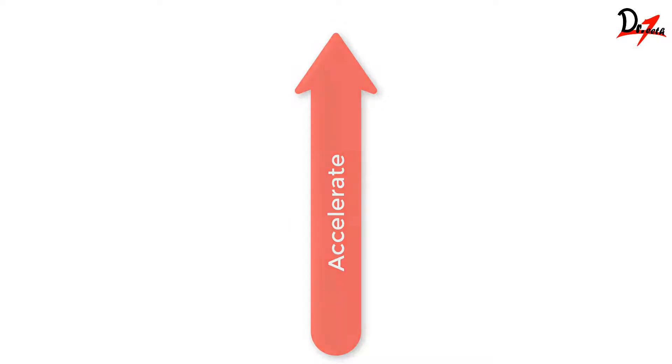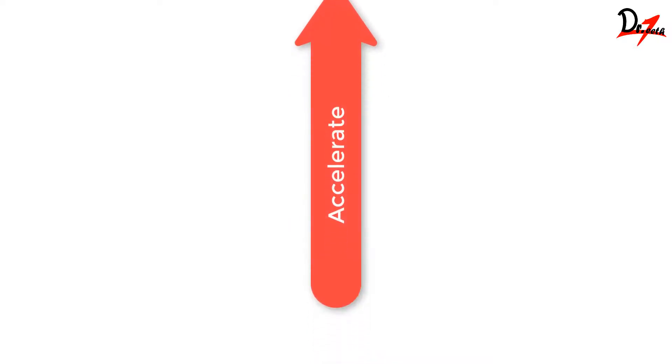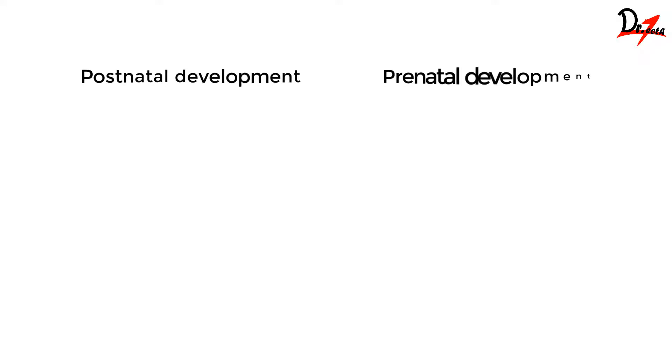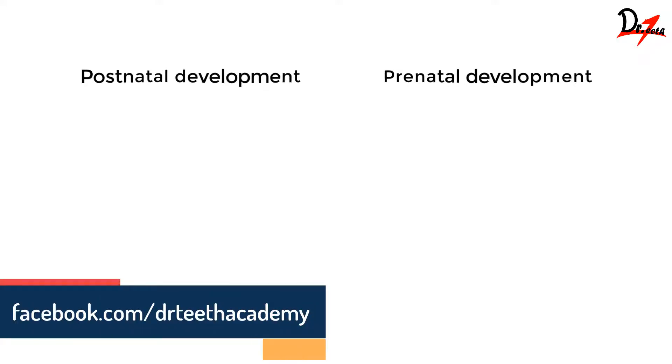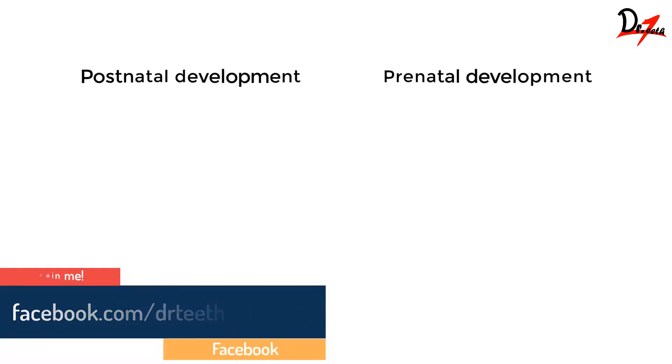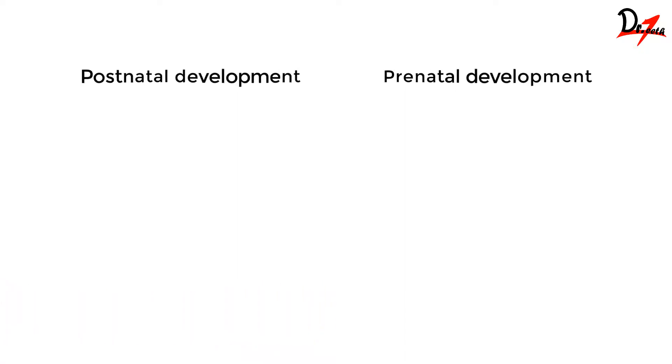Now are we talking about postnatal development or prenatal development? Growth spurt means the postnatal periods of sudden rapid increases, so after the birth we are talking about it. Because before the birth, if we talk about the prenatal period, there will be around 5000 times increase in the height.